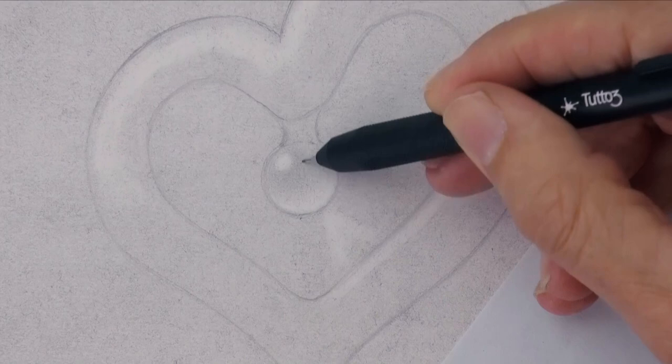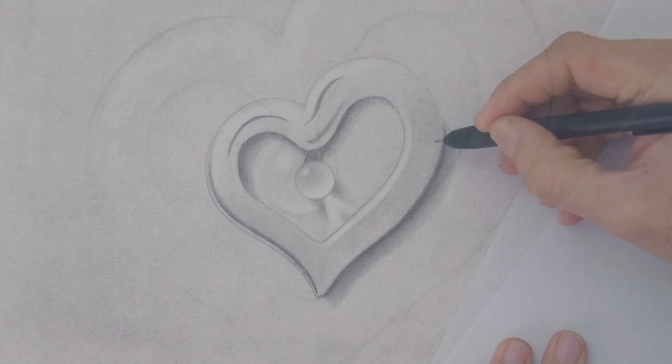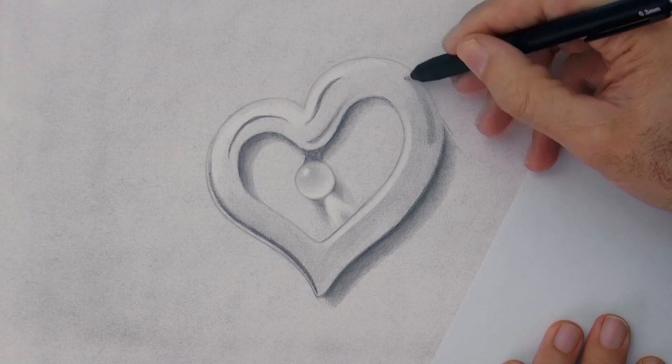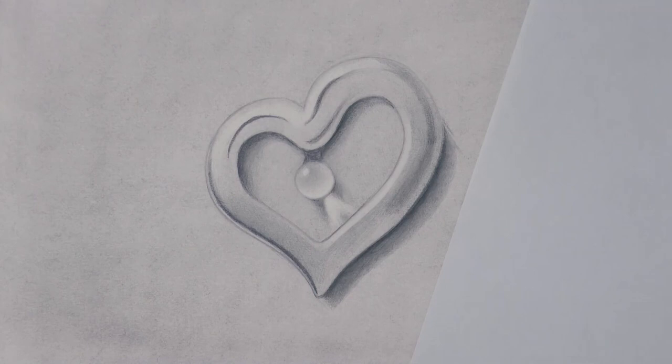Now we switch to a softer lead to draw the darks. With this softer lead I drew the cast shadow, as well as the dark reflections on the heart. On a solid object, of course, the lighter areas will be the ones that are facing the light. And as it is a shiny metal, we should have high contrast reflections.